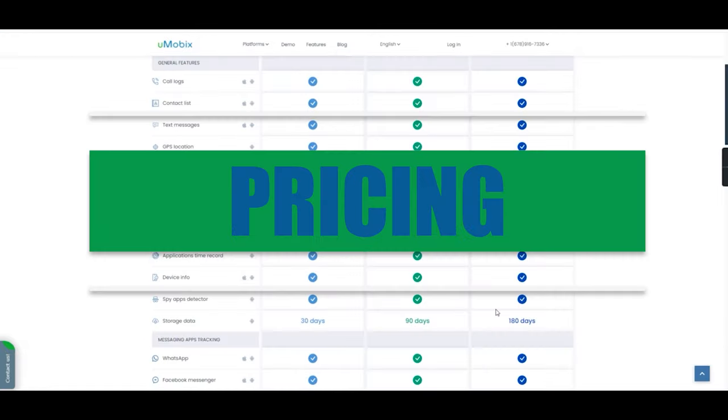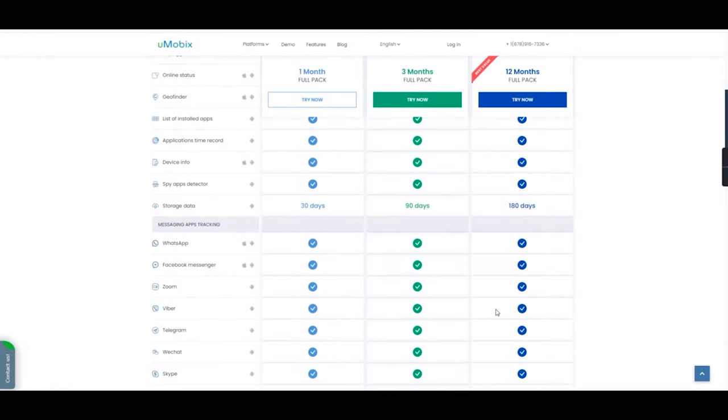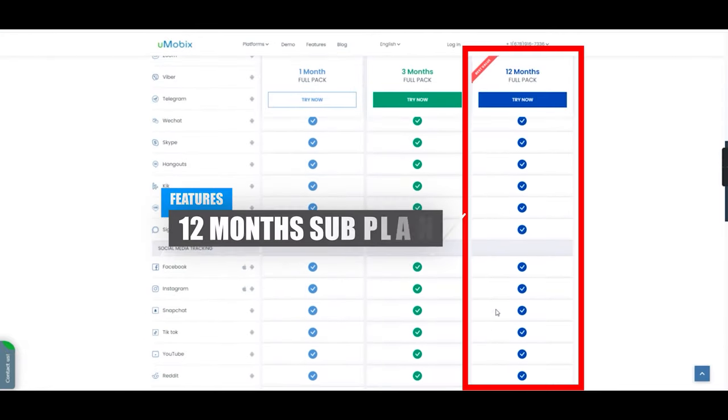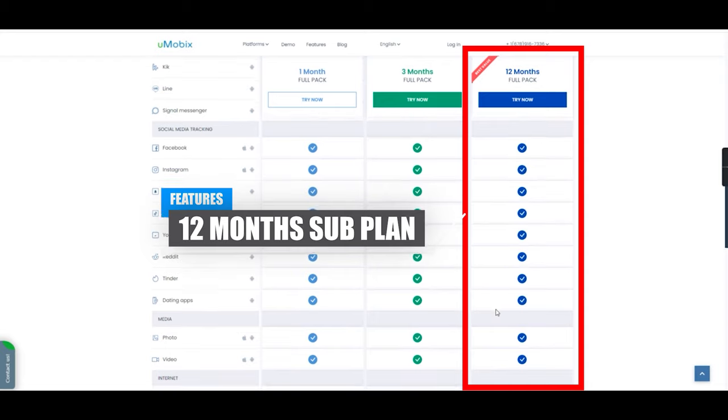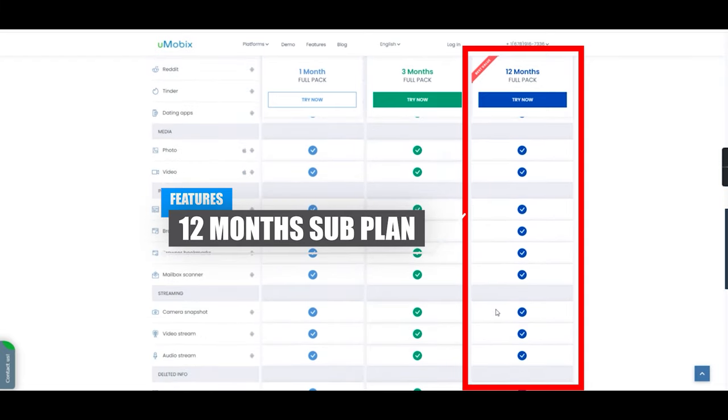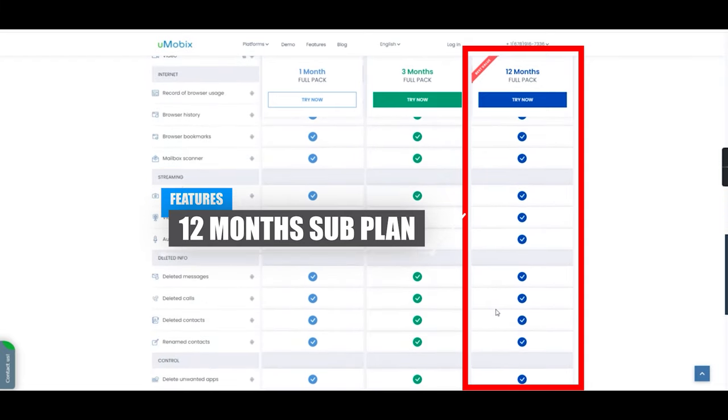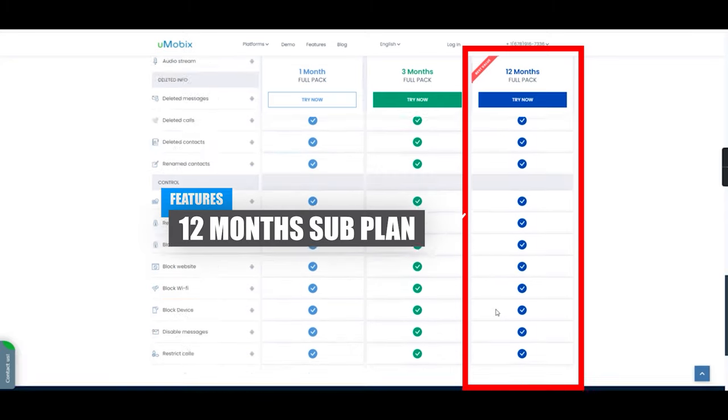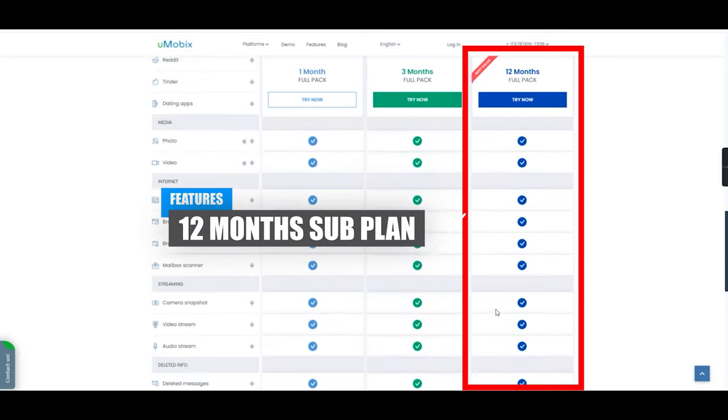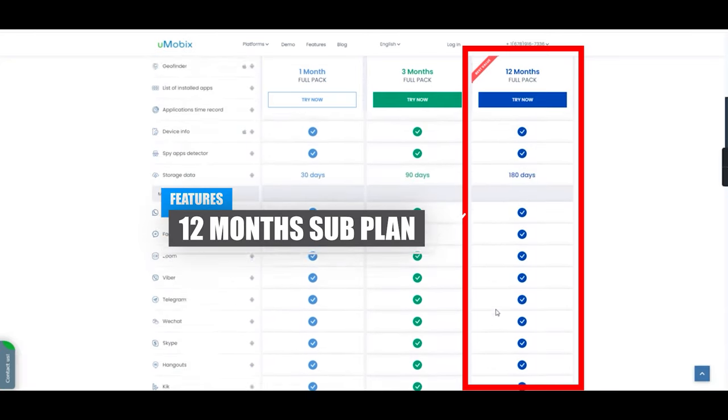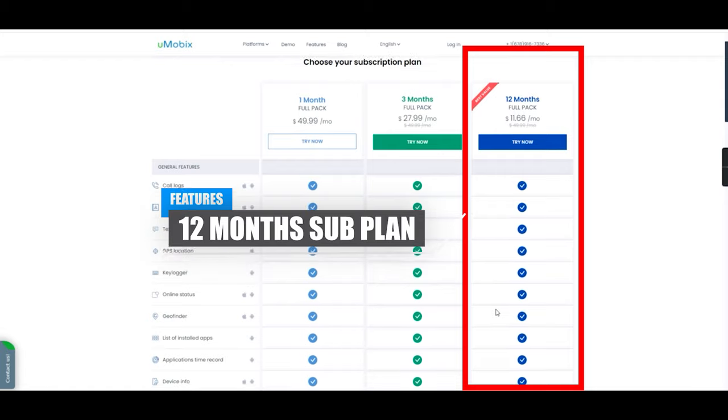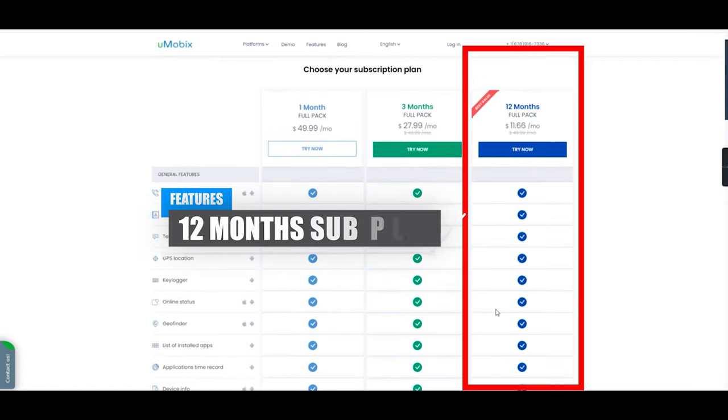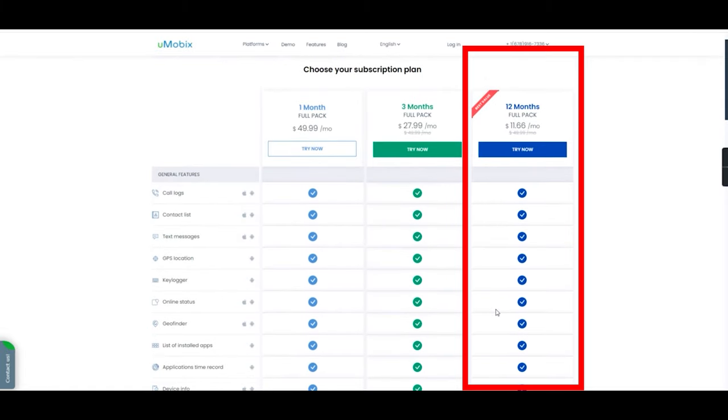For pricing, the best package in my opinion would definitely be the 12-month subscription plan, as it ultimately works out to be the better deal in the long run. However, if there was one piece of feedback I have regarding this, it would have been awesome if there was a multi-device or family pack subscription package available for users to purchase. However, hopefully this is something Umobix can look into in the near future.